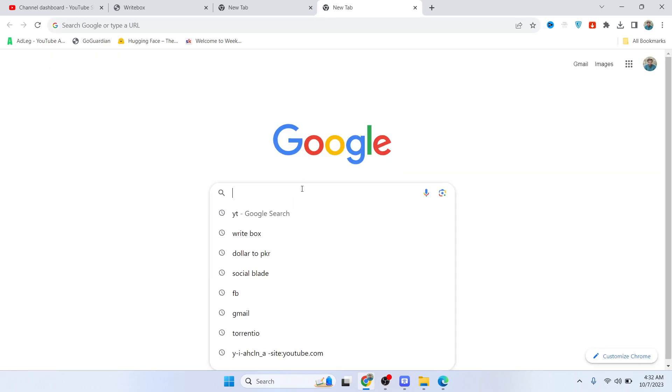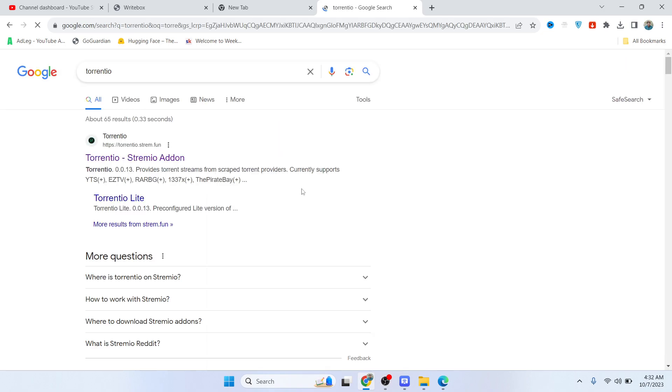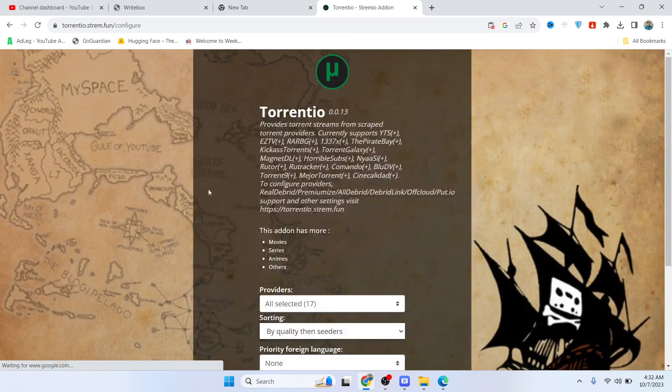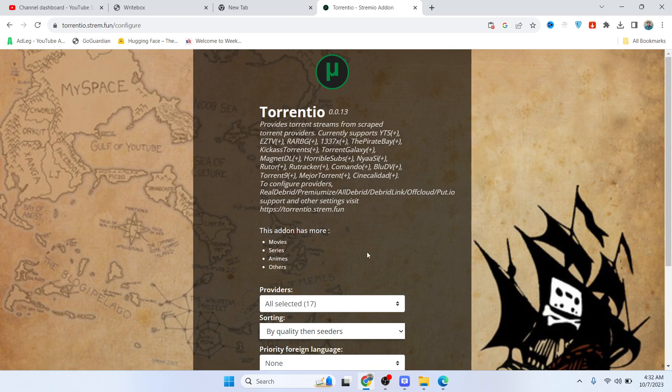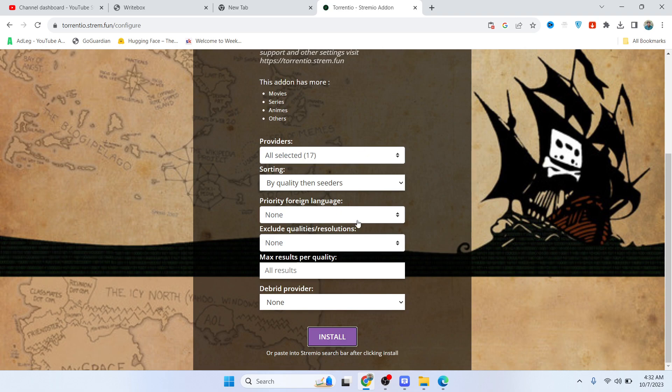Open your browser and search for Torrentio. Click on that. Once you are here, simply select your preferred settings and click on install at the bottom.